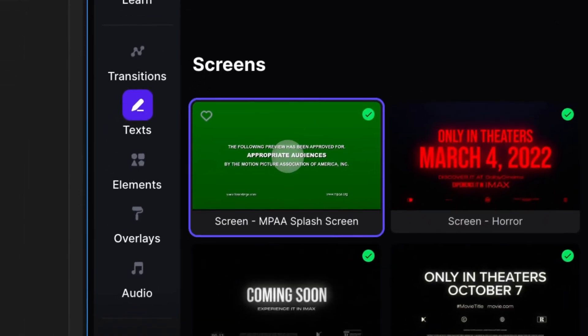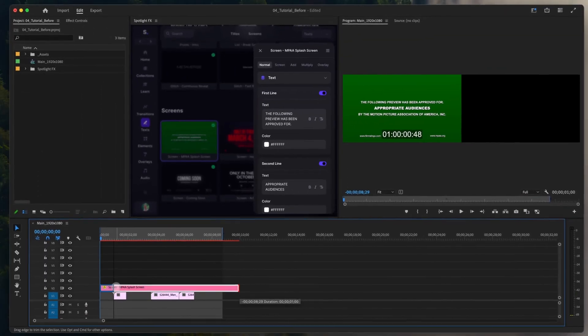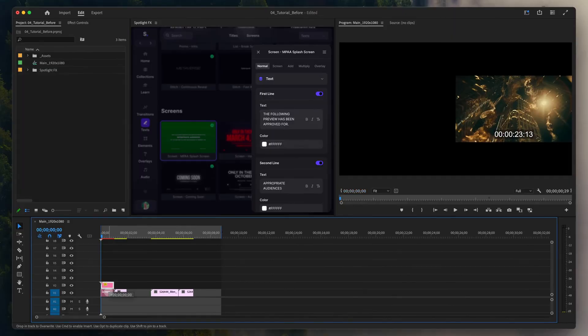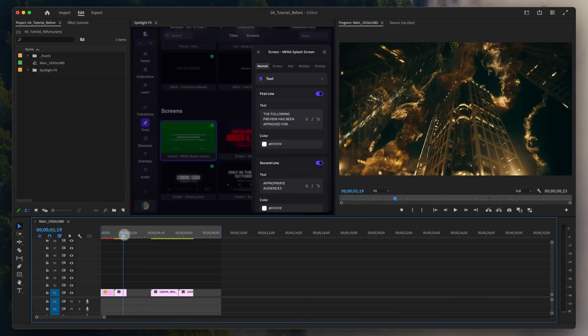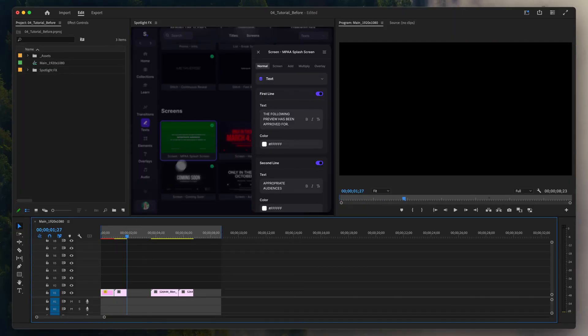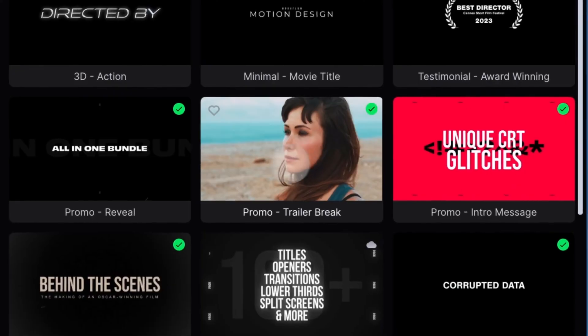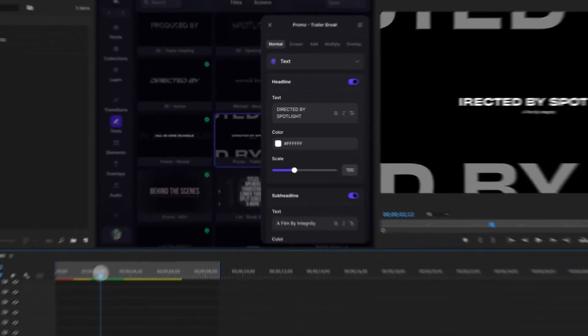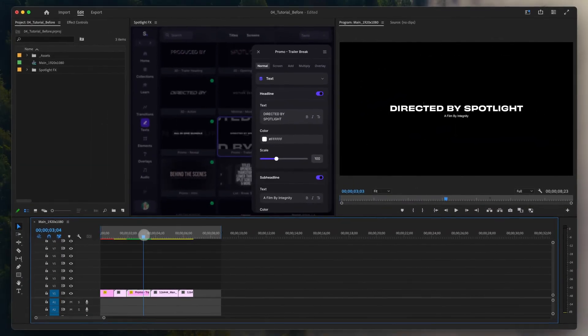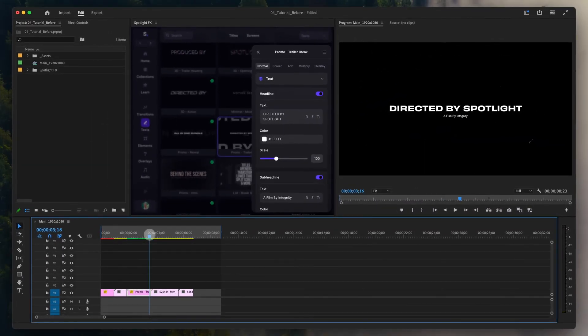Let's start by importing this splash screen and placing it at the beginning. Next, we'll add some trailer titles. See how fast this is? It's like building with Lego.